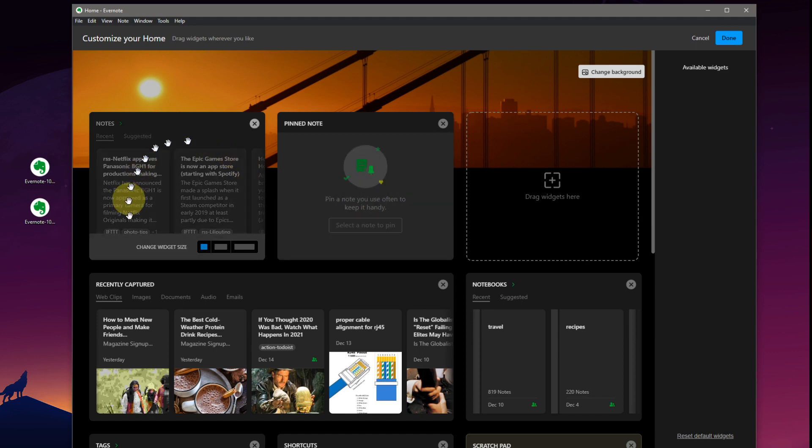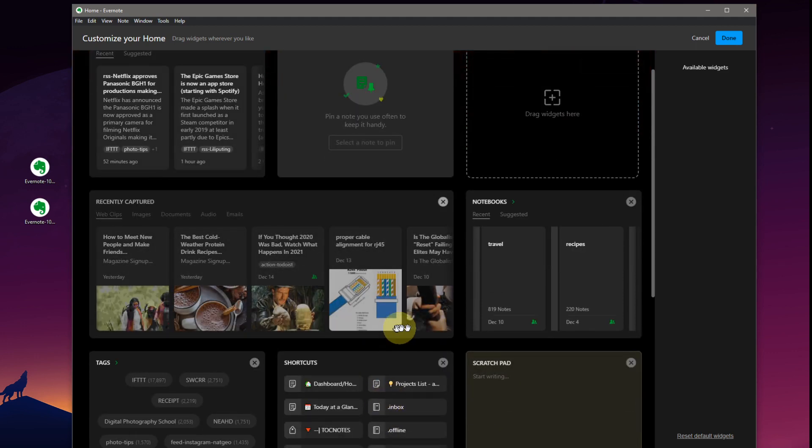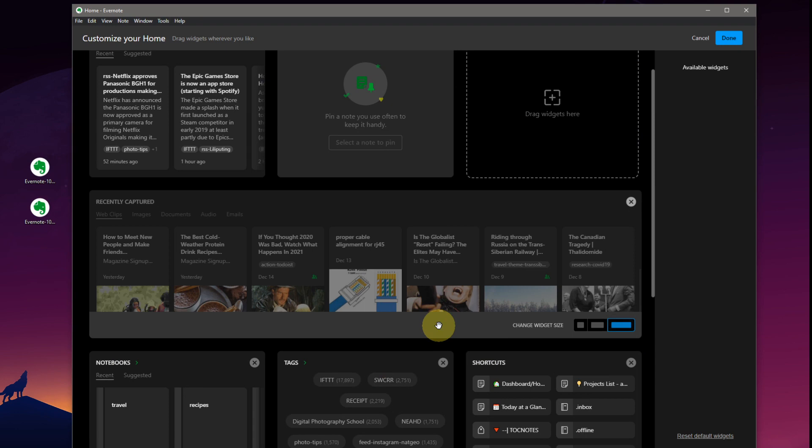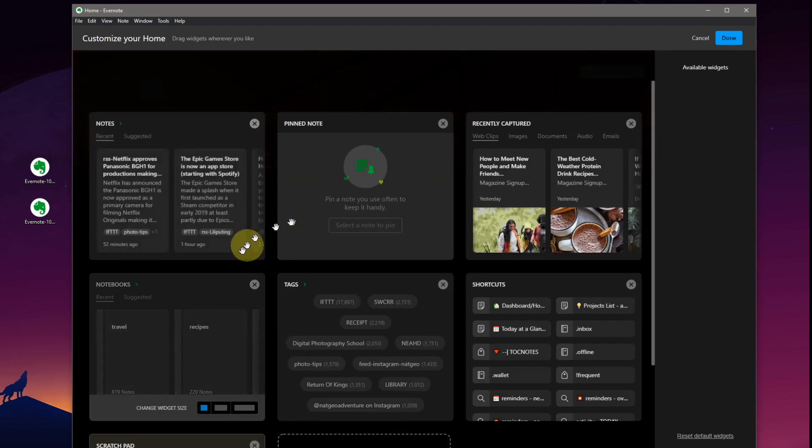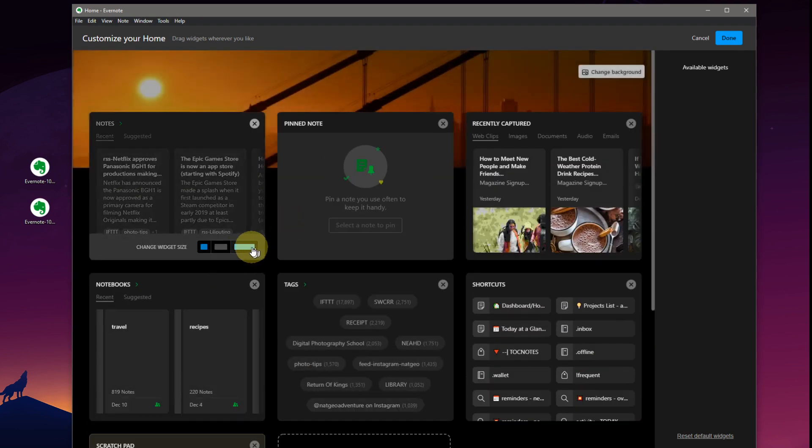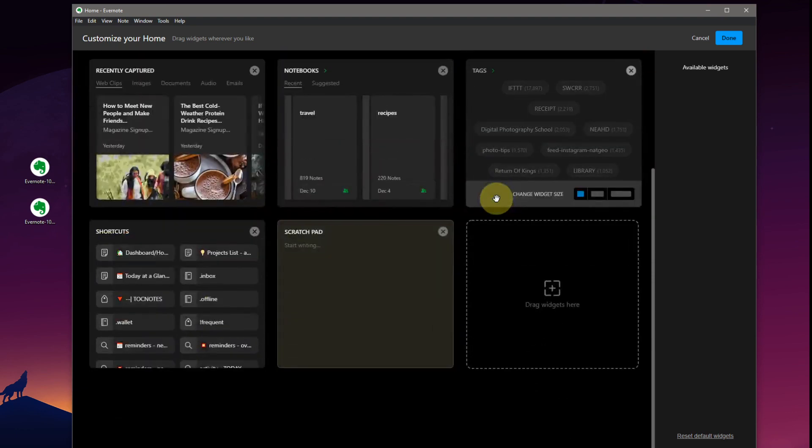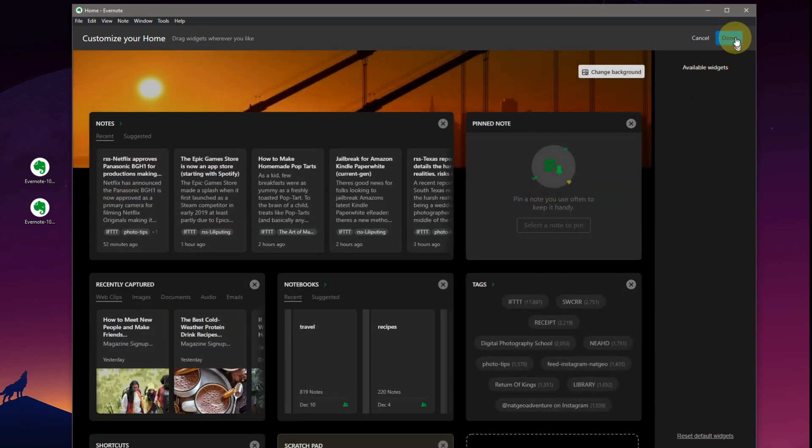Change different sizes here of your widgets. That's recently captured. We can make them full-size. We can make them square. And middle of the road. Very nice feature. Done.